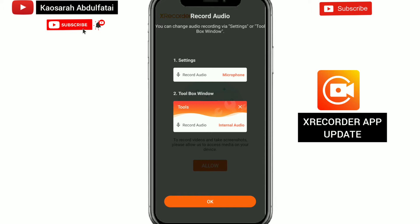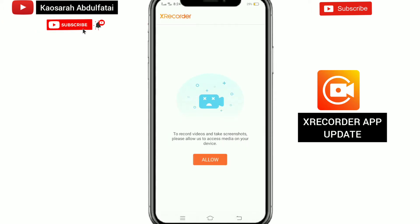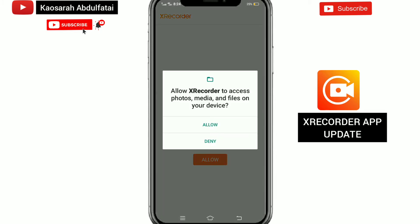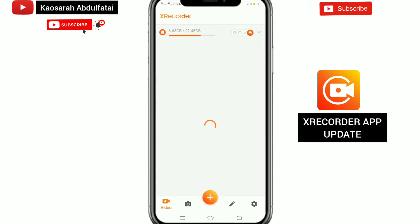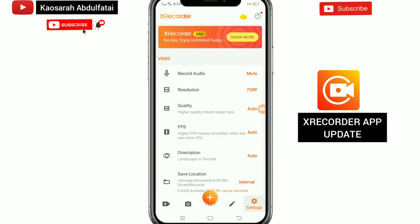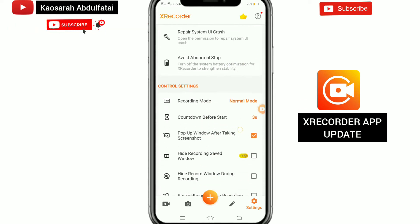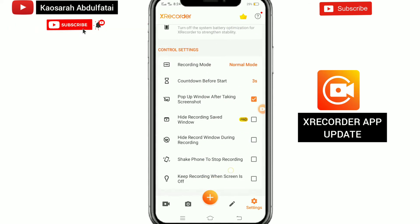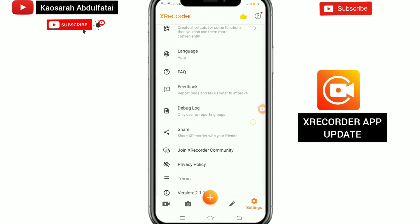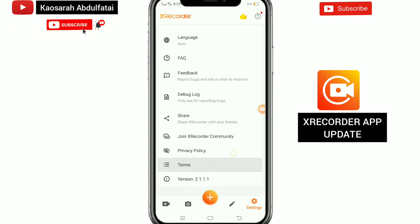I've just downloaded the new S Recorder app onto my phone. Like I mentioned in my other tutorial, I uninstalled all my apps and have now downloaded them back. I'll be doing a tutorial of the new update I got after reinstalling. We are now on S Recorder, which I just installed, as you saw from the beginning of the video.